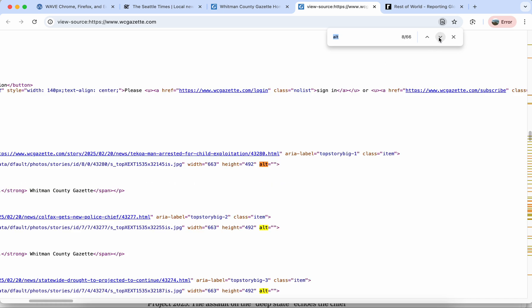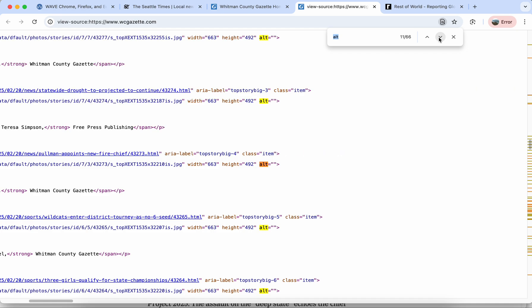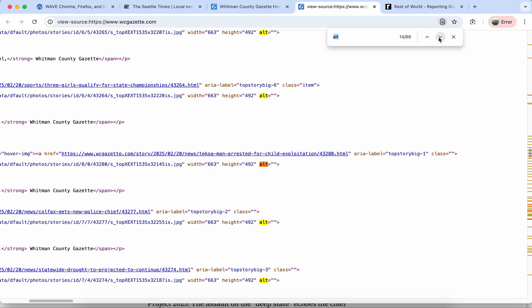Sometimes you want a blank alt tag if it's a purely decorative image, but in this case even the news images have blank alt tags which is an indication of a missed opportunity. It looks like the CMS is capable of including alt text but it's not being entered by the people updating the website.